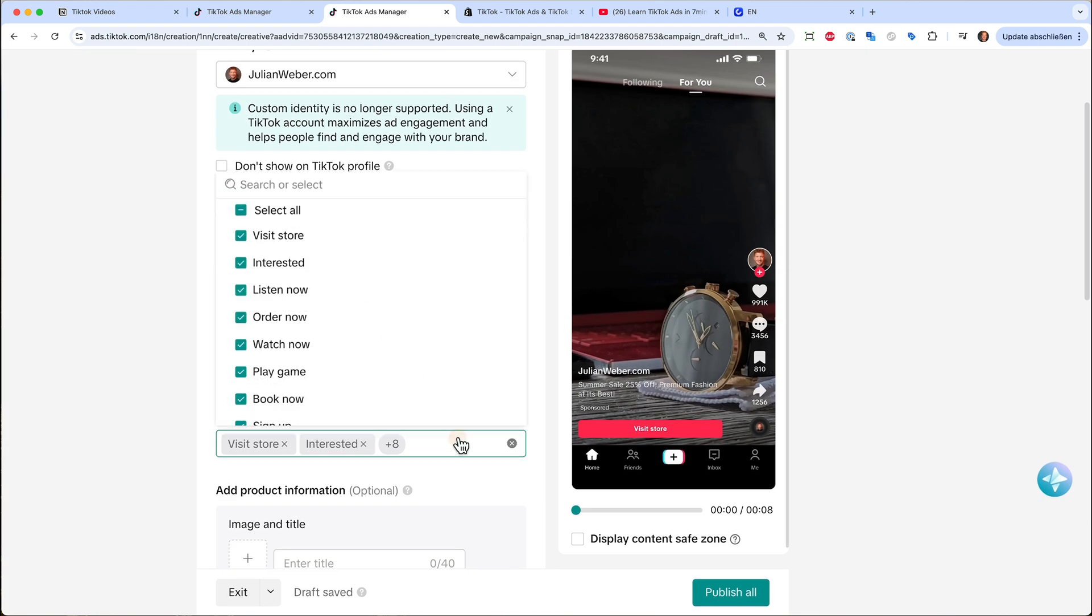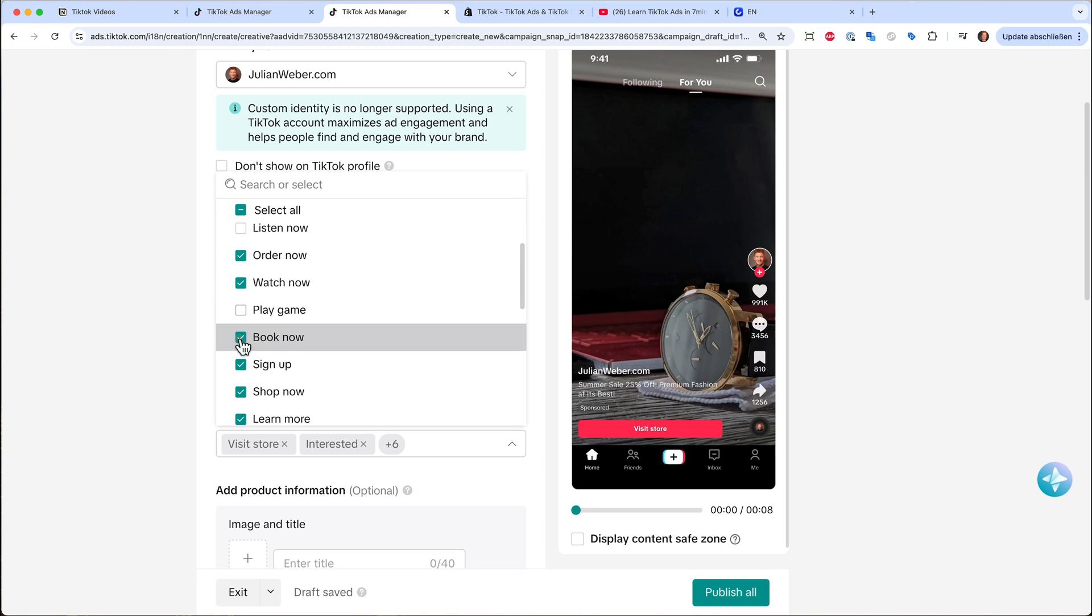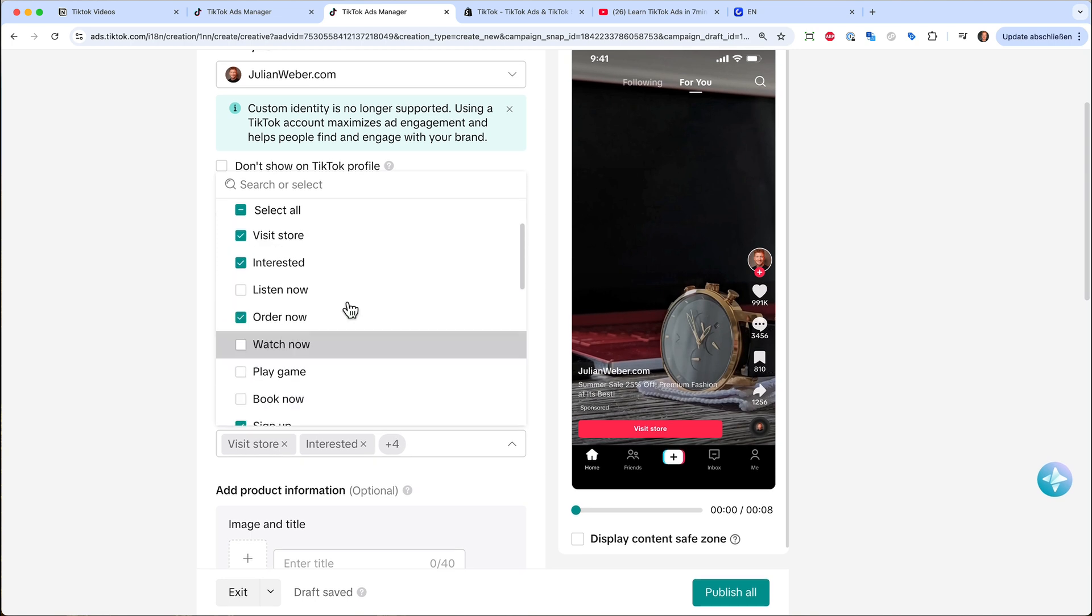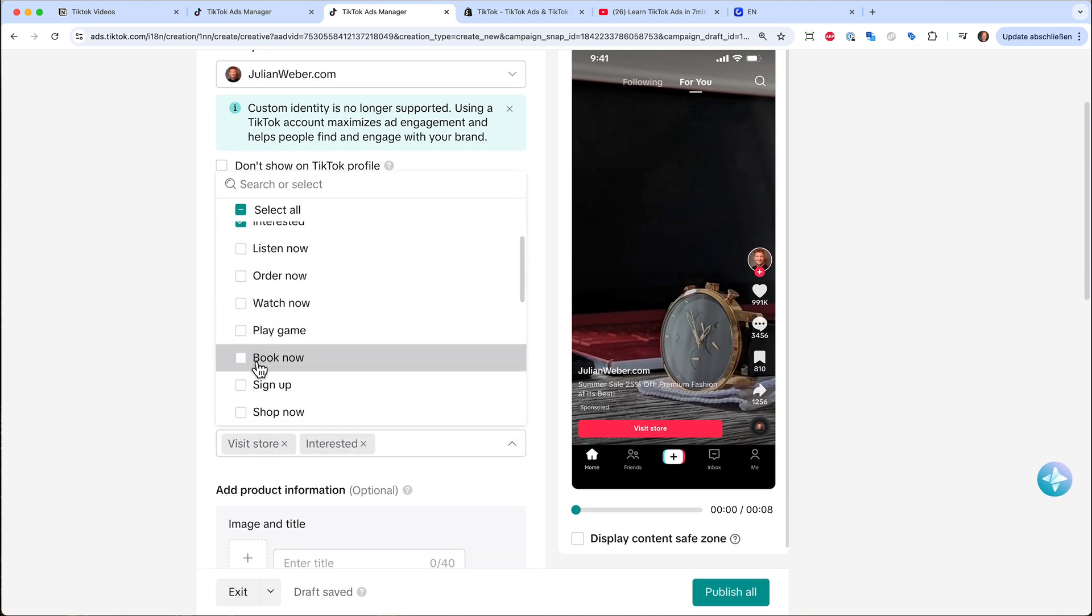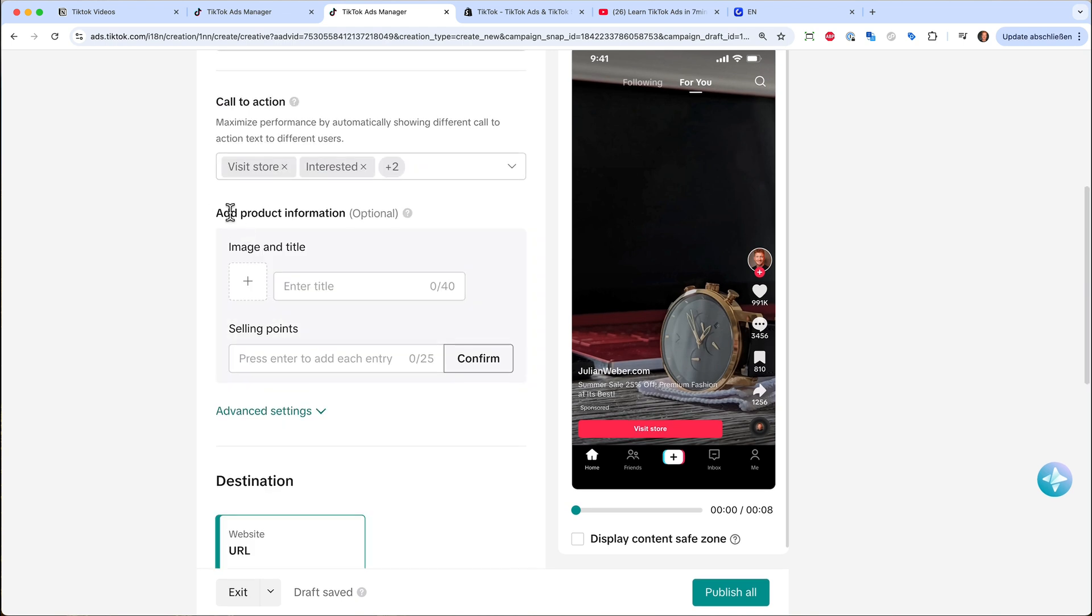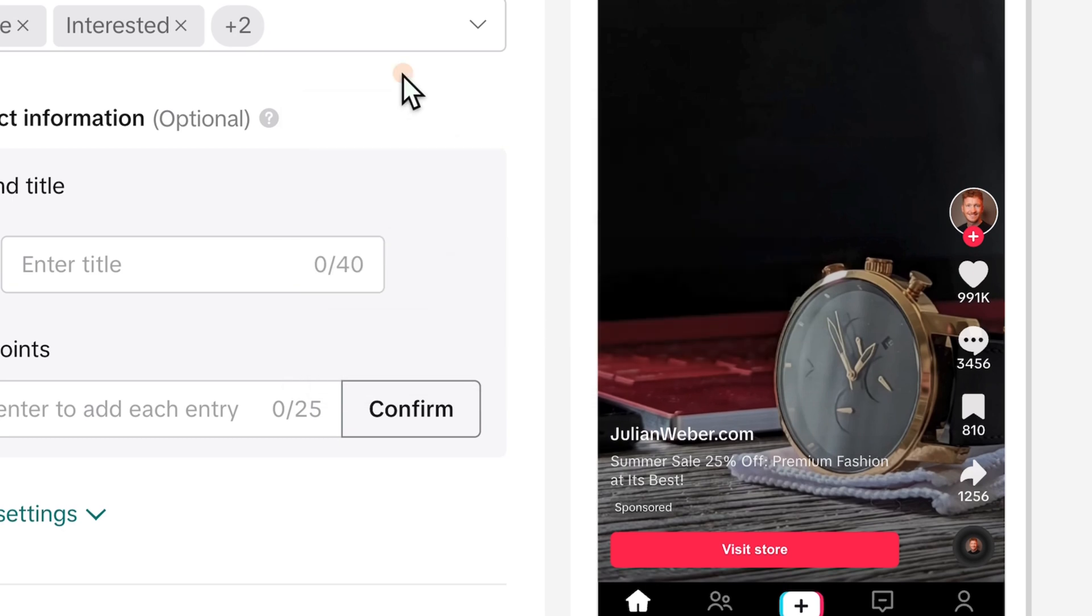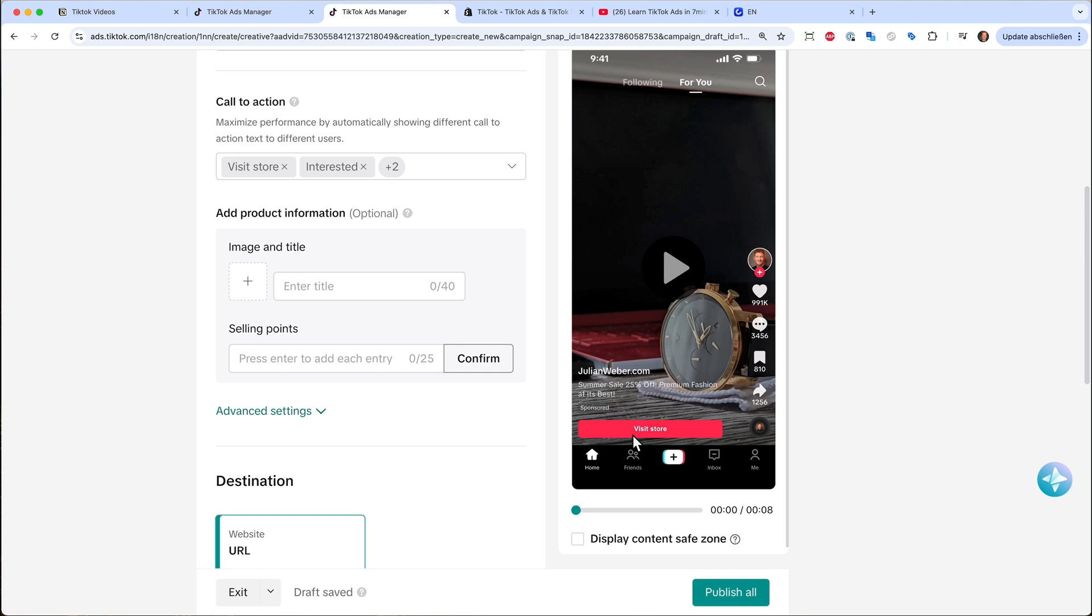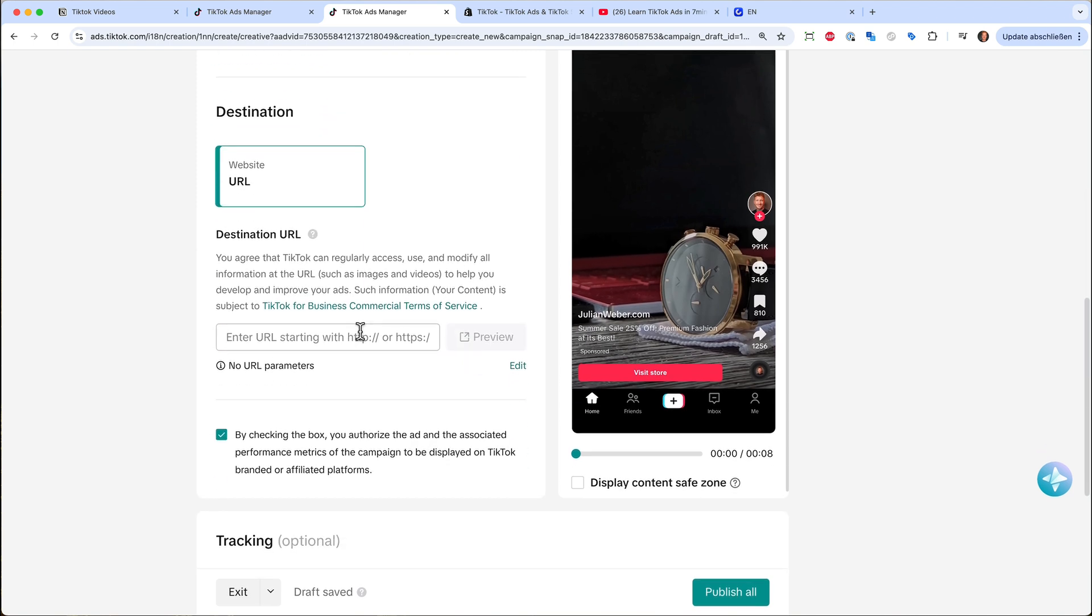And down here we have also the call to action. And you can choose the call to action in this drop down. So for example, listen now doesn't work here. Play a game doesn't. Book now doesn't work. And the others are okay. And now TikTok will optimize these call to actions. It will go ahead and test different call to actions for you. So that's quite nice. And here we can add like a product card. So this will be just a banner on top of your video. But I think people are clever. So they watch the video and they have the call to action. If they want to buy the watch, then they will buy it. So I won't use this ad product information here.